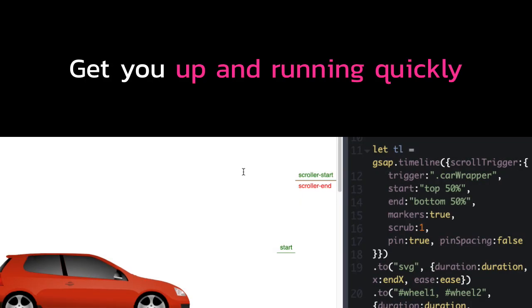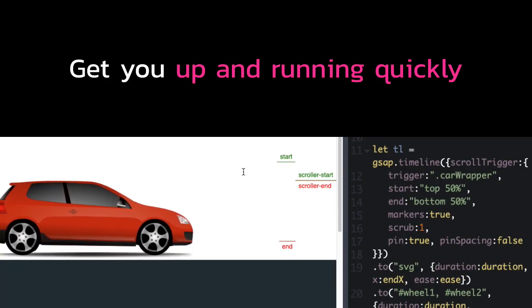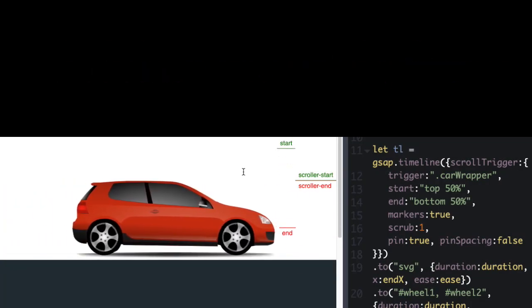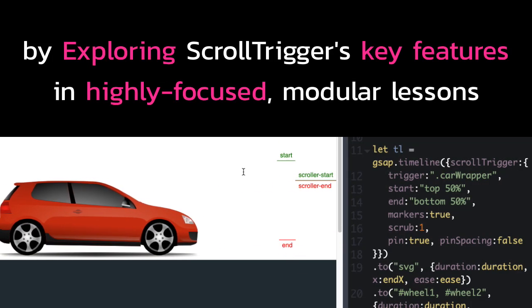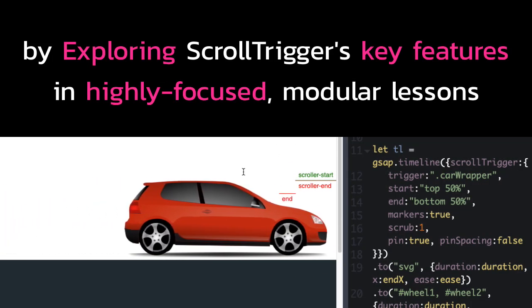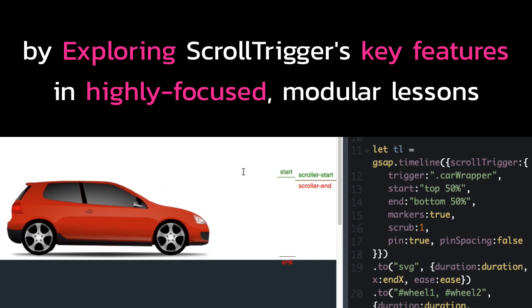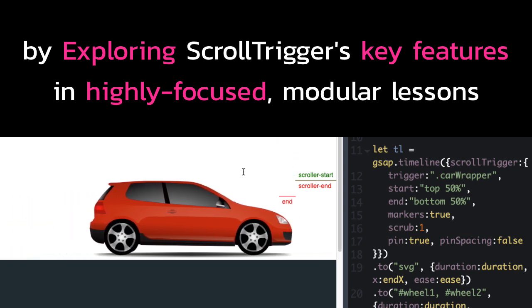My goal in this course is to get you up and running quickly by exploring ScrollTrigger's key features in highly focused modular lessons.